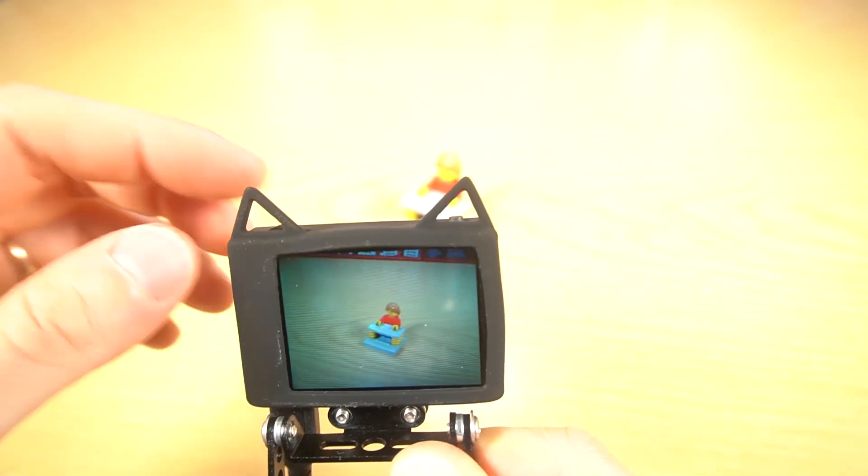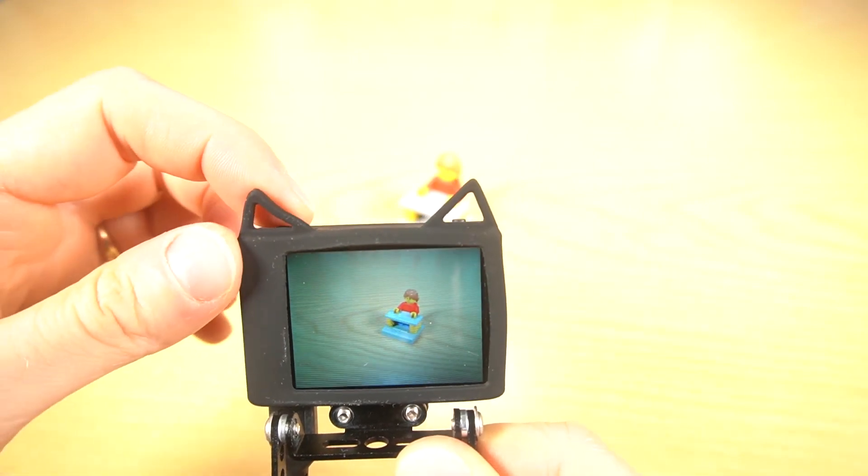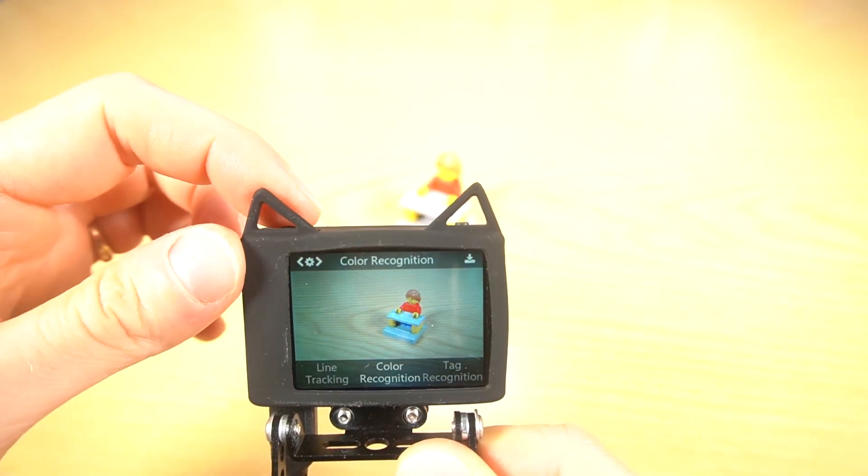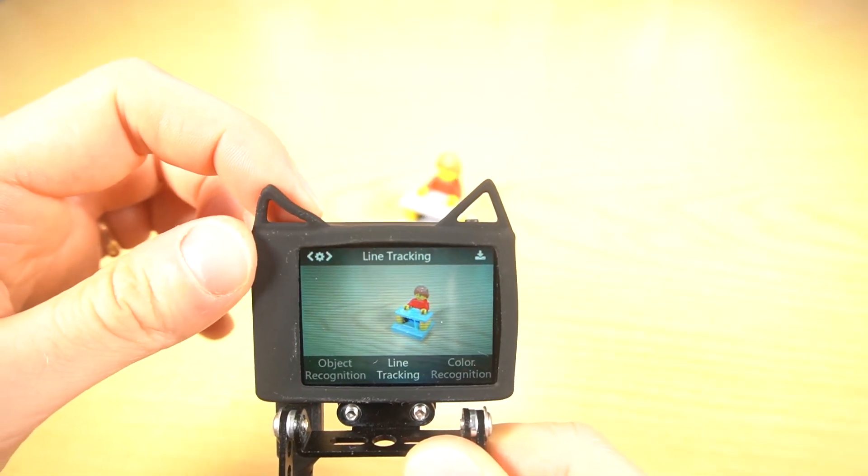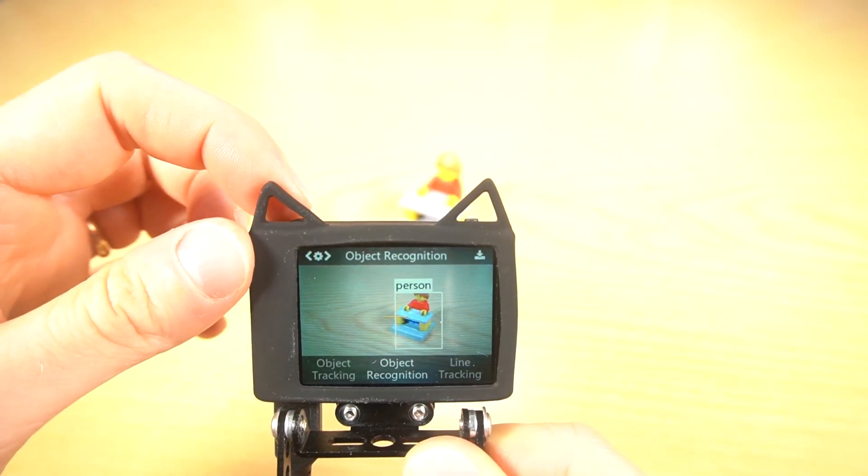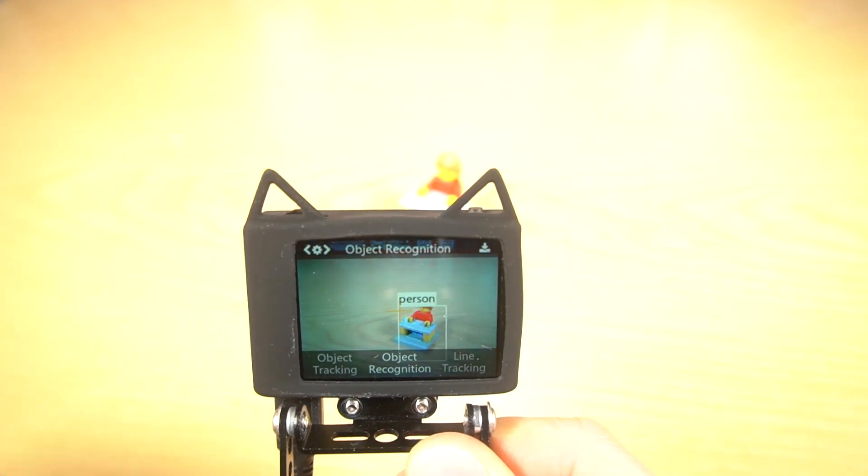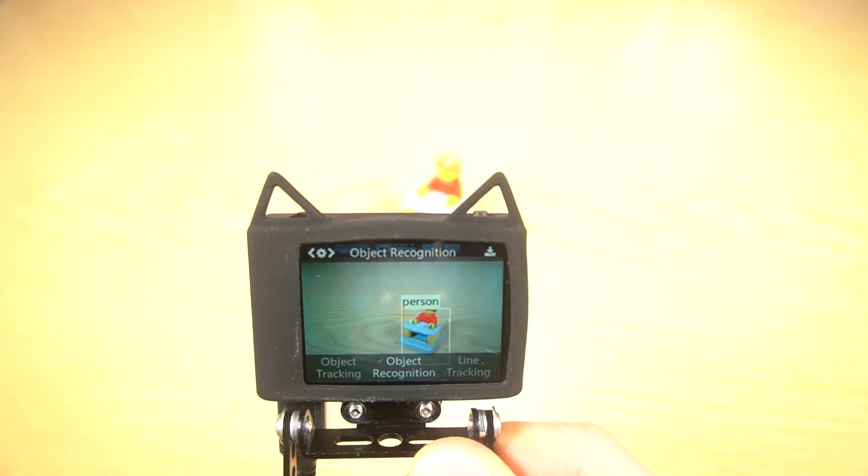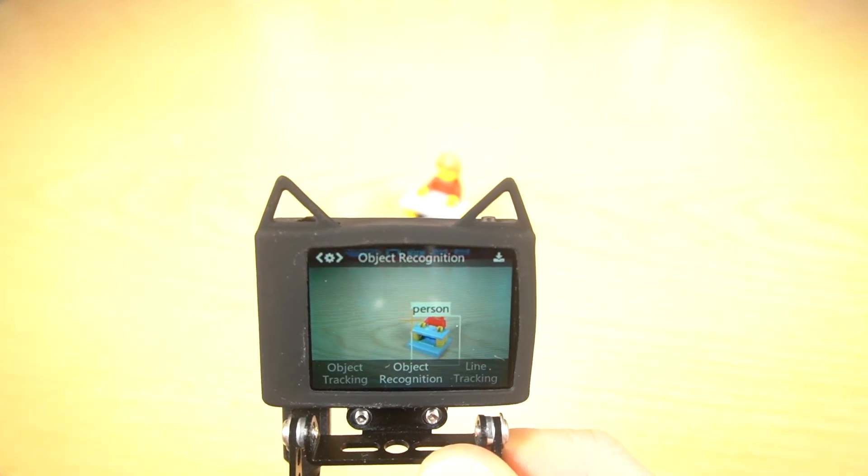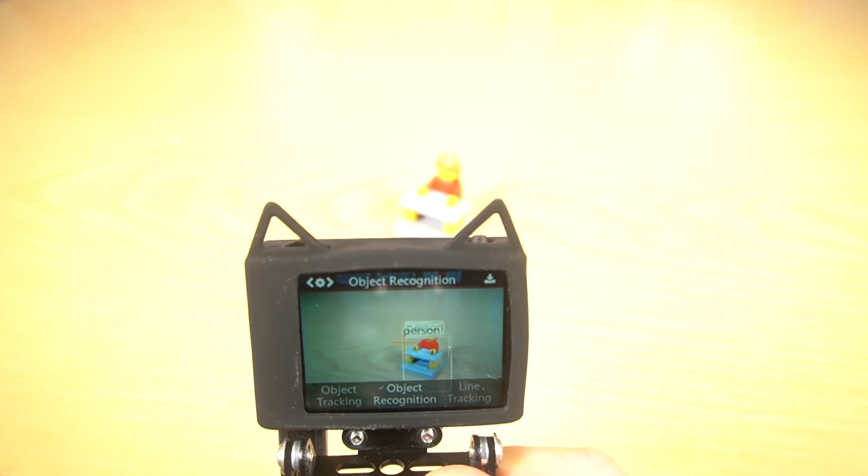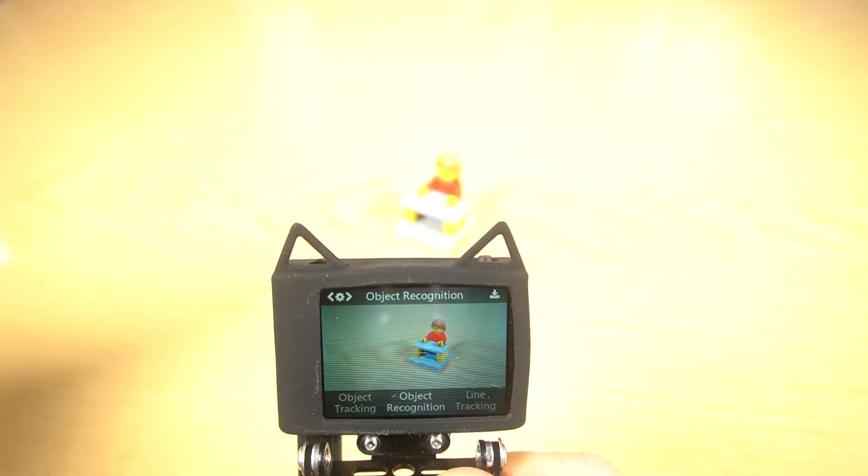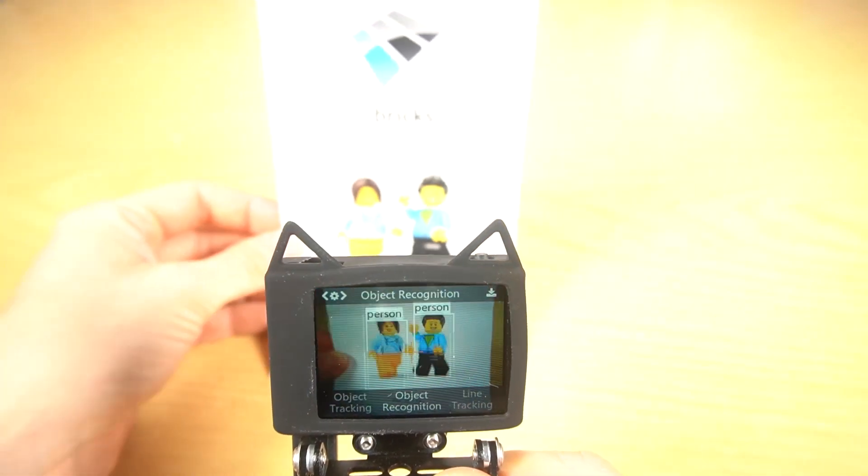Let's try with object recognition. Object recognition. Person. It sees this as a person. That's cool. So it has some built-in classifiers.